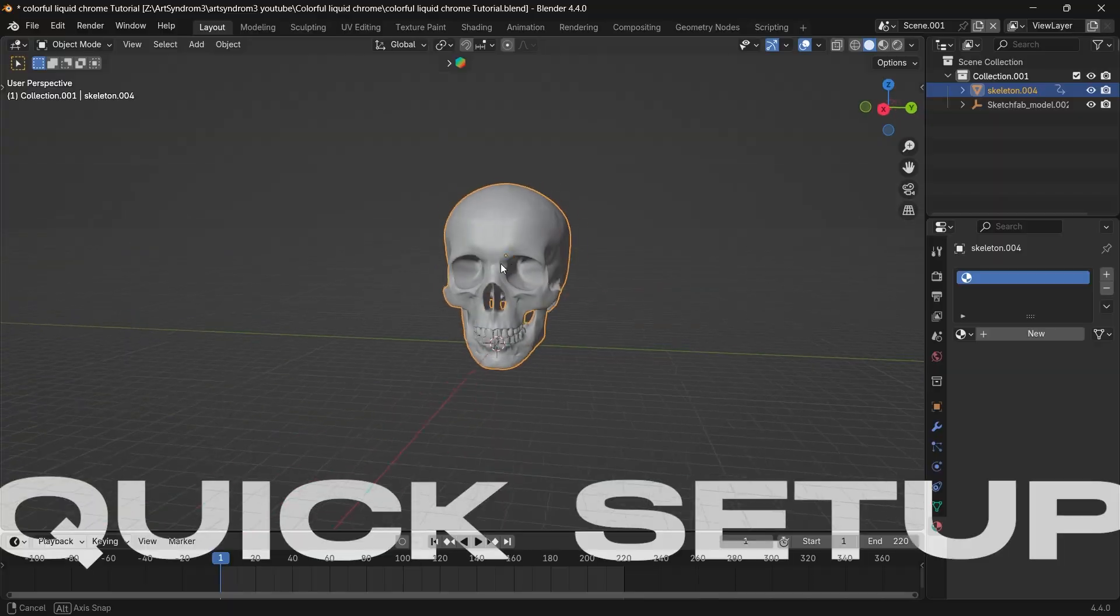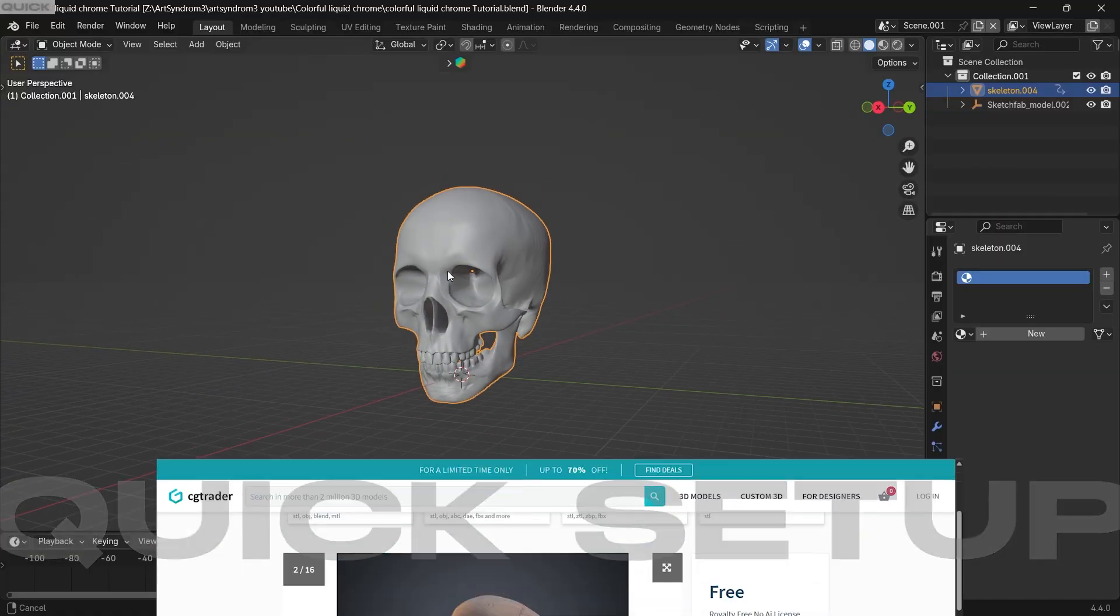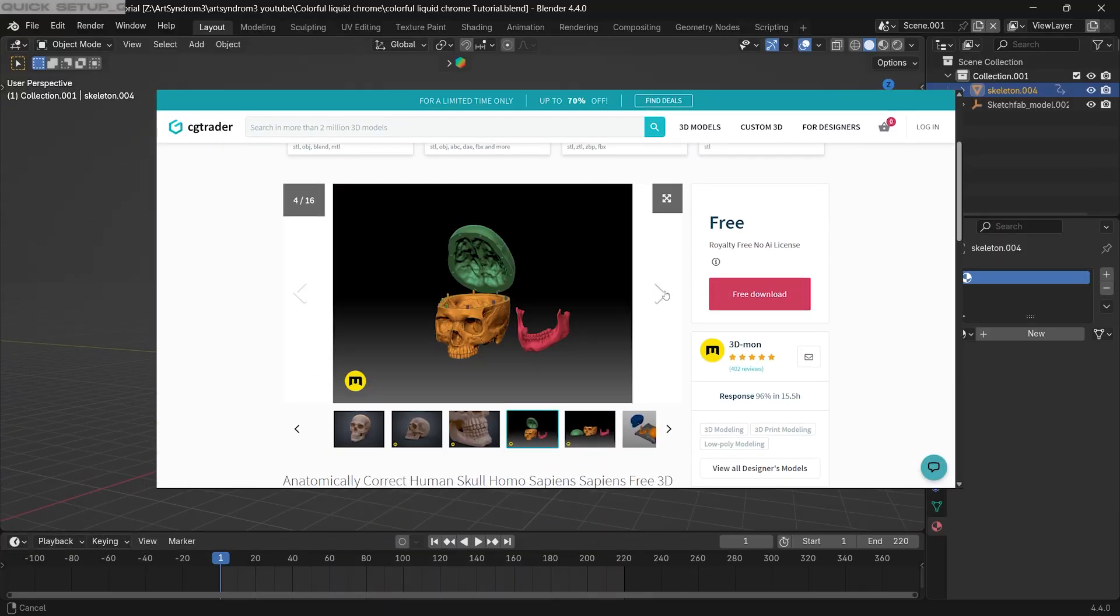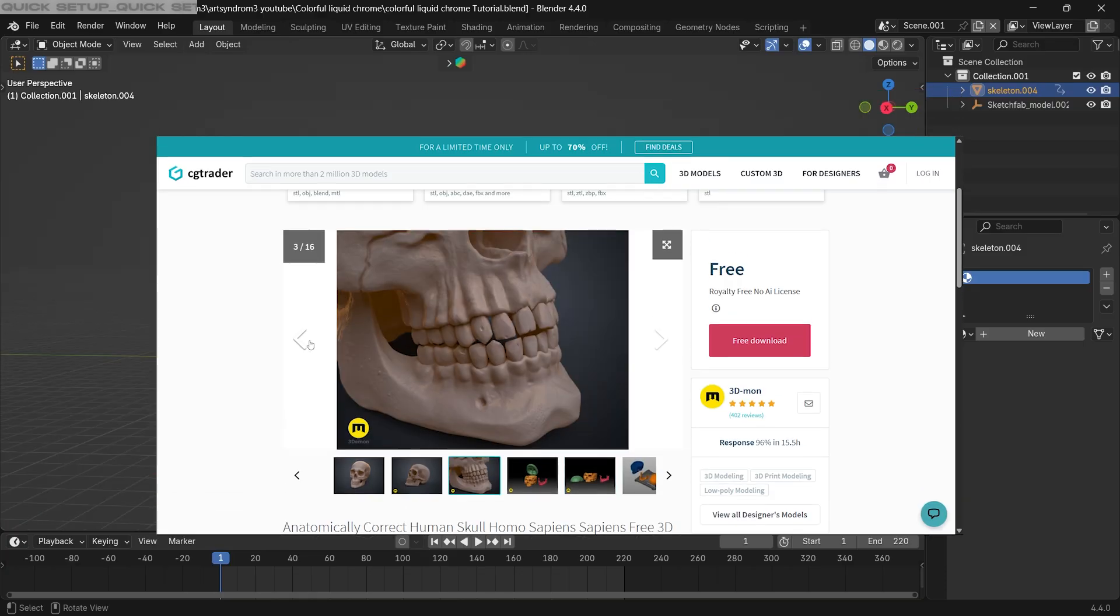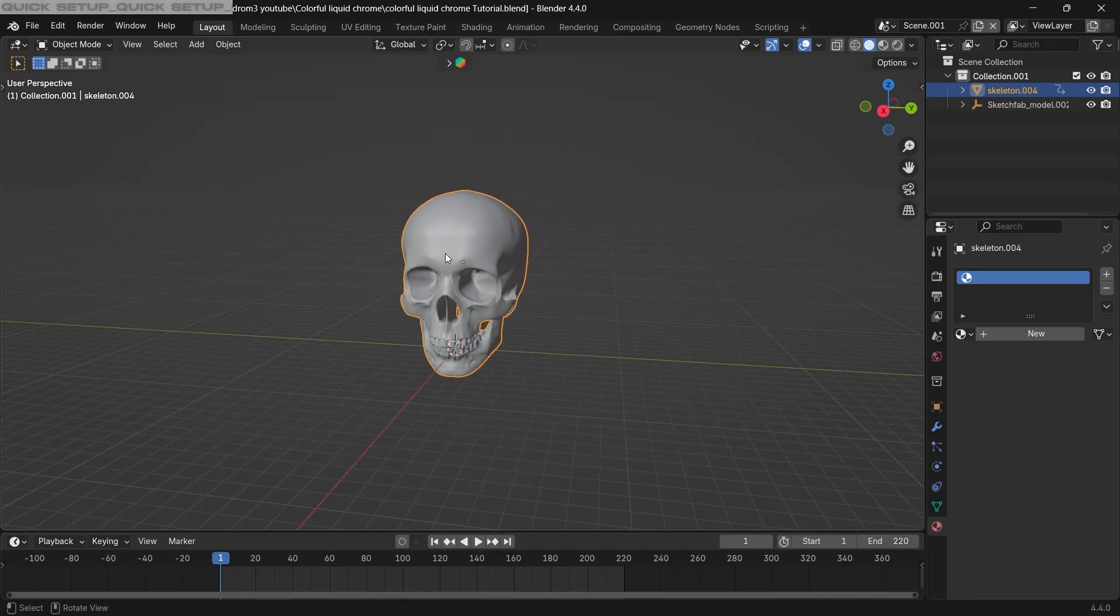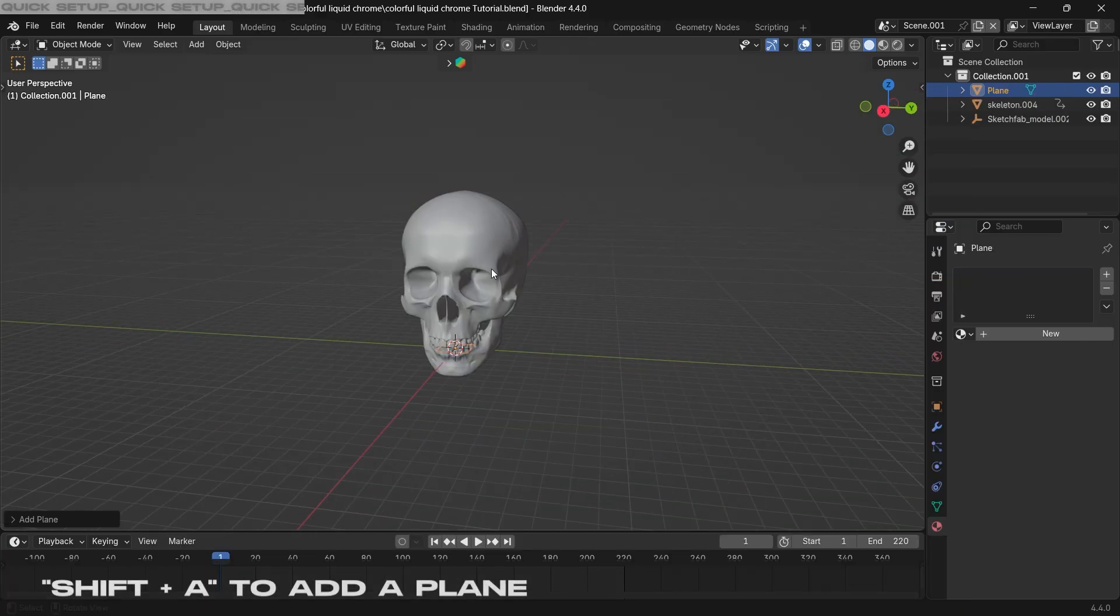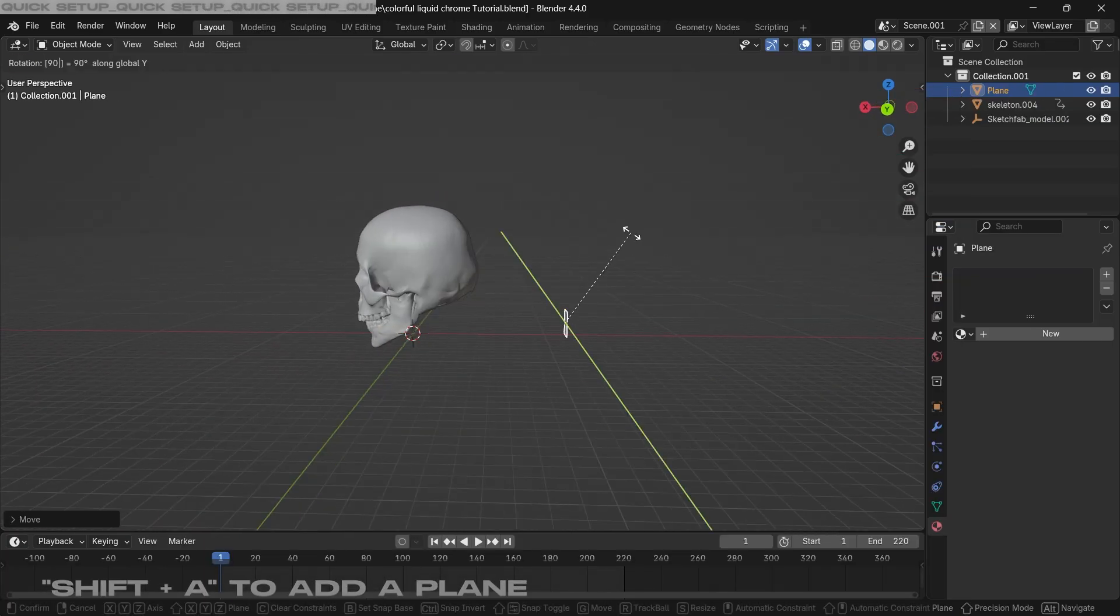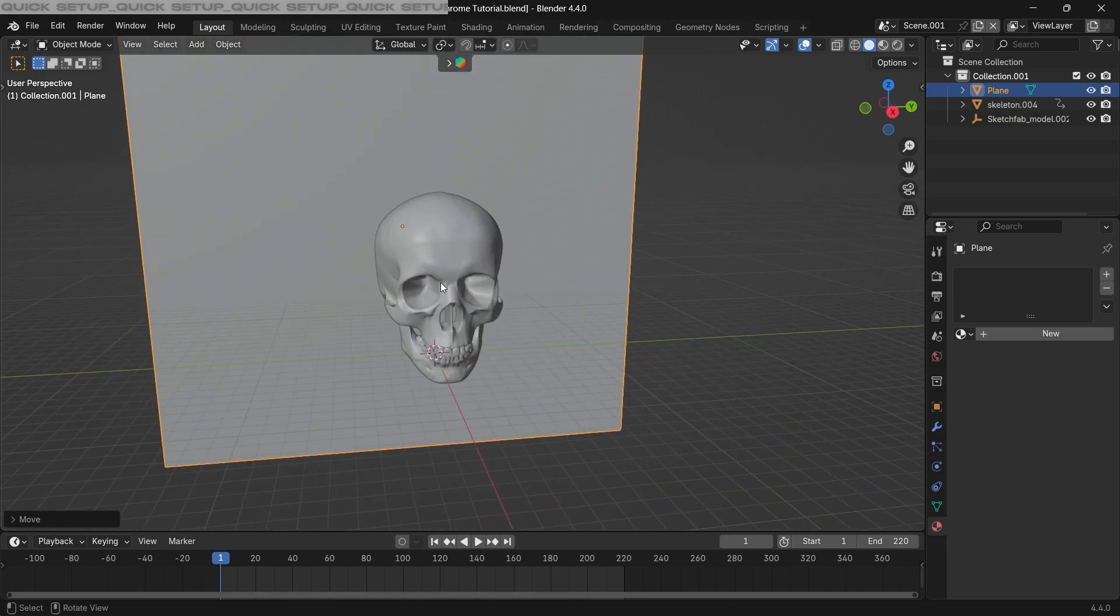Starting with a quick setup, I already have this skull 3D model imported here. You can use the same model or any 3D model that you have. For the first step, I'm gonna press Shift+A and add a plane. This will be your background, so I'm gonna position it behind our skull.